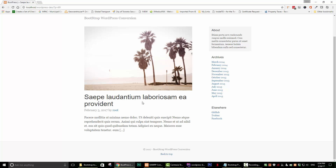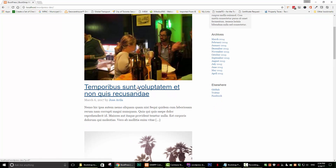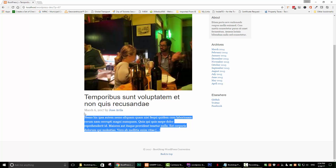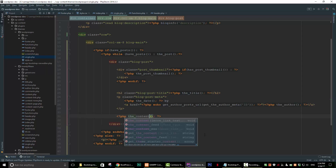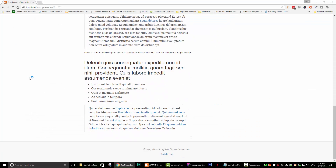We're on the single post and we're only getting a content excerpt here — we want to see the full content when we are on the single post. So let's fix that. Go to your text editor and down here where we're outputting the excerpt, just change that to the content and save that. If we refresh we can see the full content now.